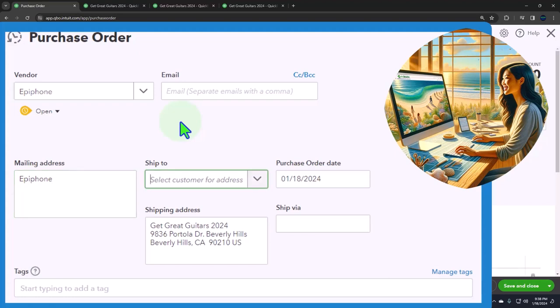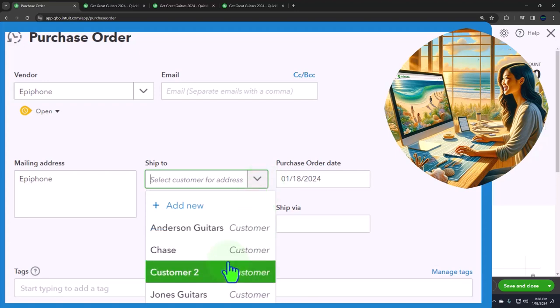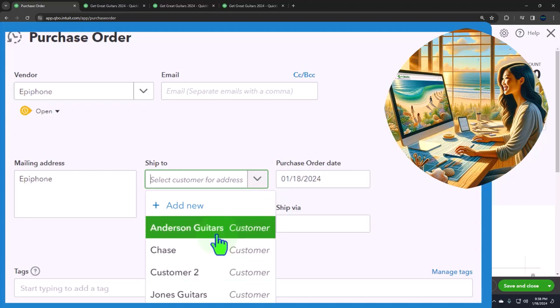Ship to—now notice it's defaulting to shipping to our address. We're going to imagine that that's our warehouse address. But if you wanted to ship it someplace else, like to a customer for example, you might have a system where that is the case.